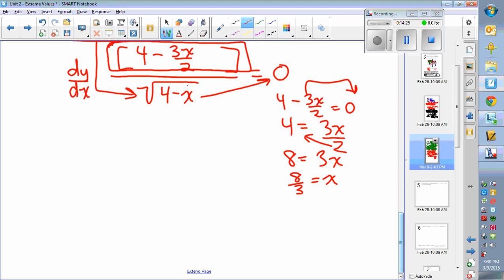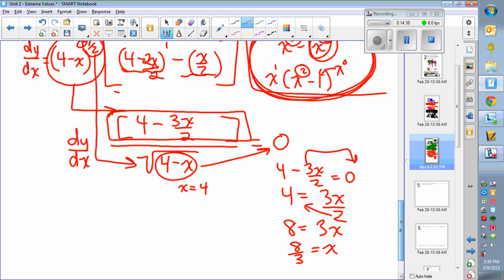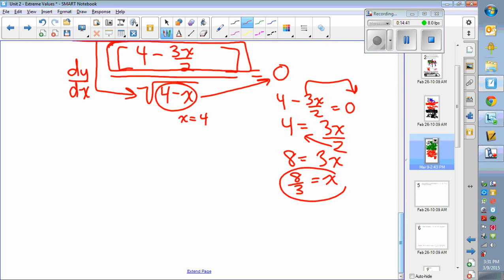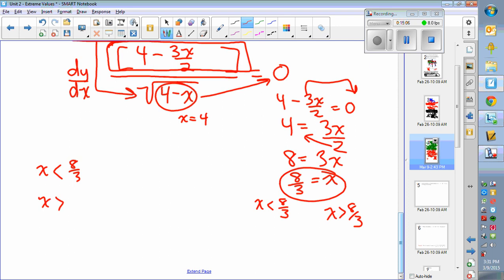It also helps to check the point that makes the denominator undefined. You could plug in x equals 4 as well. So you have points to check: x less than 8/3 and x greater than 8/3.